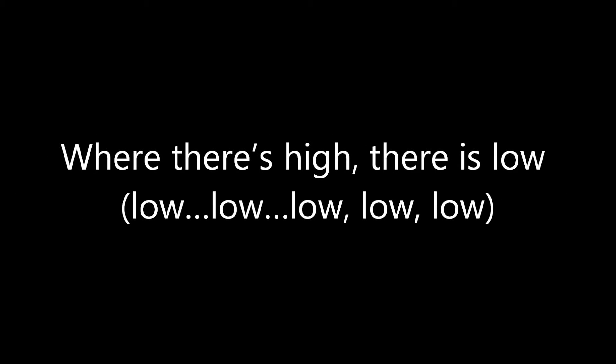Where there's end, there's low, where there's high, there's low. Low, low, low, low, low.